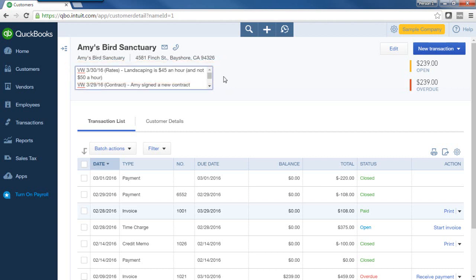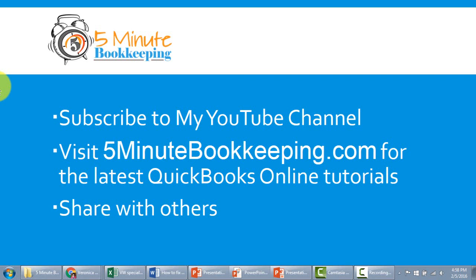That's how you use notes to track conversations and important information about your customers in QuickBooks Online. Be sure to subscribe to my YouTube channel and visit 5minutebookkeeping.com for the latest QuickBooks Online tutorials, and share this video with others.